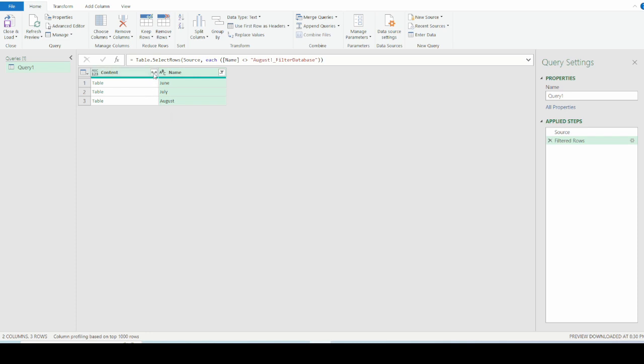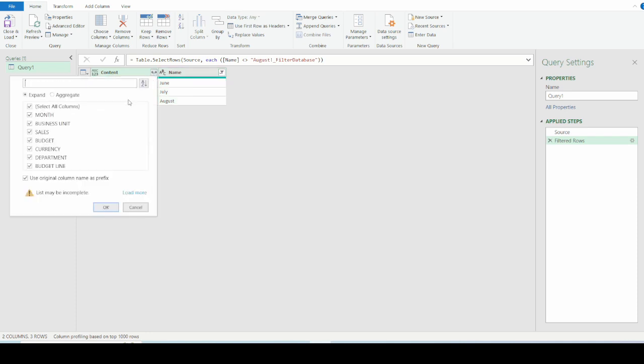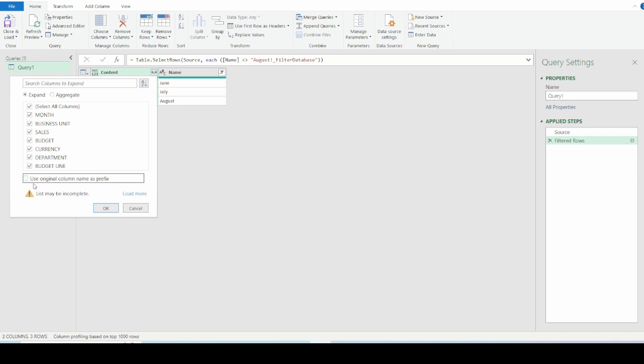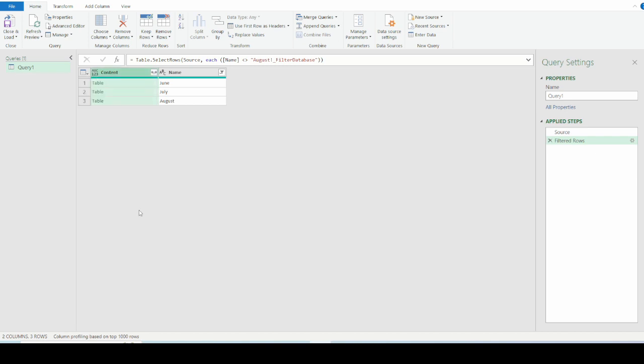The next thing is these arrows that are facing sideways. I click on these arrows to expand the column, and the reason for expanding the column is so that I can uncheck this box that is asking if I want to use the original column name as prefix. And I will explain this.